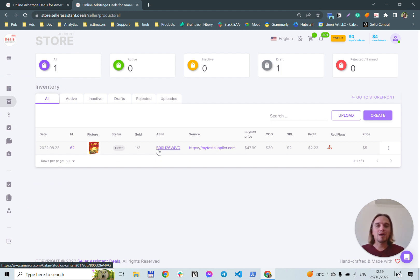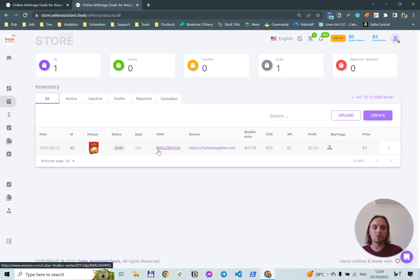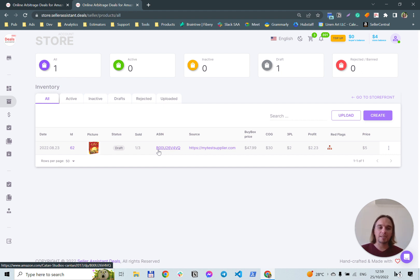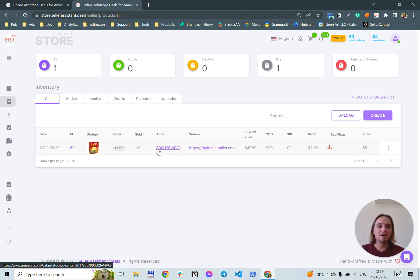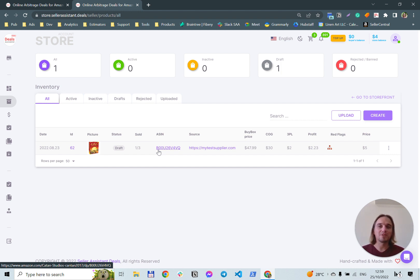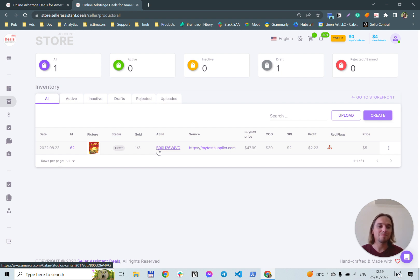I think this information will help you to find your very first deal for online arbitrage or make extra money selling online arbitrage deals. Thank you for watching and have a good day. Use Seller Assistant Deals. Bye.